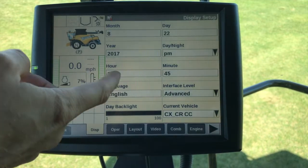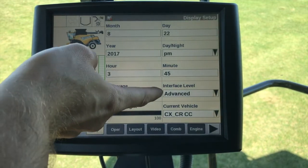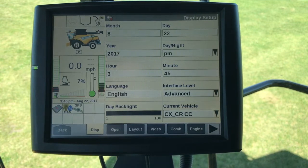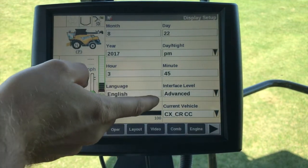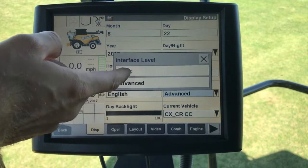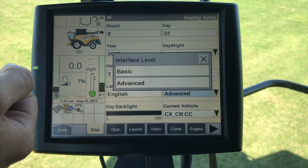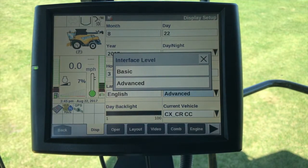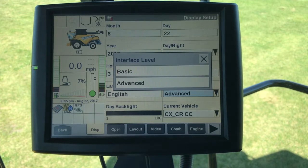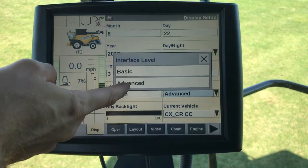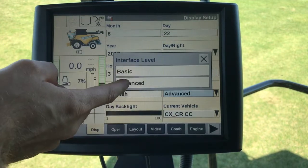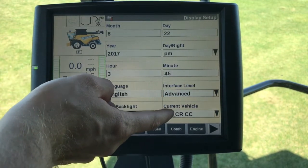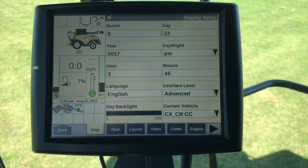The first thing right here is the interface level, so we need to make sure that that's set to advanced. There are two different modes — if you set it to basic, that basically takes the data recording portion of the display and makes it unuseful, so it takes your precision farming capabilities away. We need to make sure that this is set to advanced and that we have a current vehicle in this.